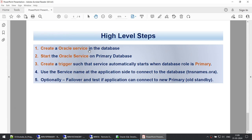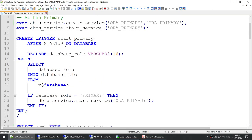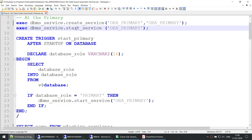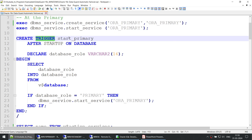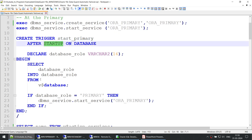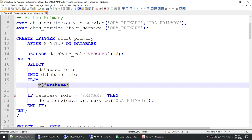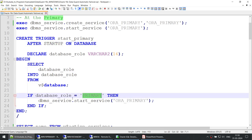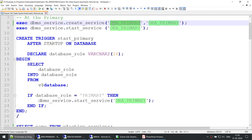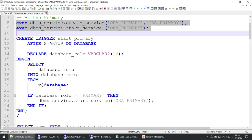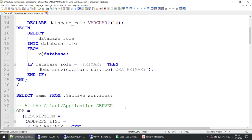To create the Oracle service, I'm using the DBMS_SERVICE.CREATE_SERVICE command and the DBMS_SERVICE.START_SERVICE command to start the service. Then I'm creating a trigger that activates on startup — all it does is check the database role from V$DATABASE, and if the database role is primary it starts the service we created. So let's create that service and first let me show you the currently active services on the primary.